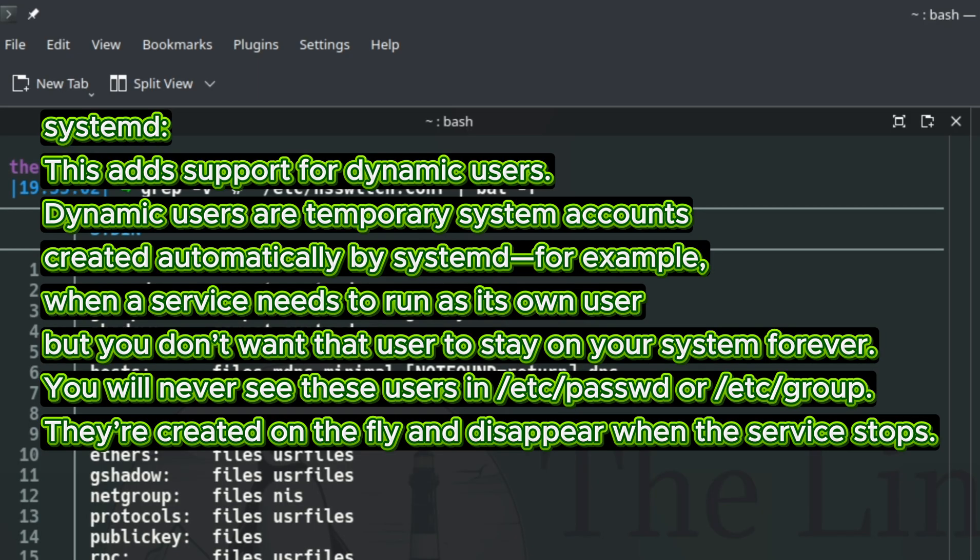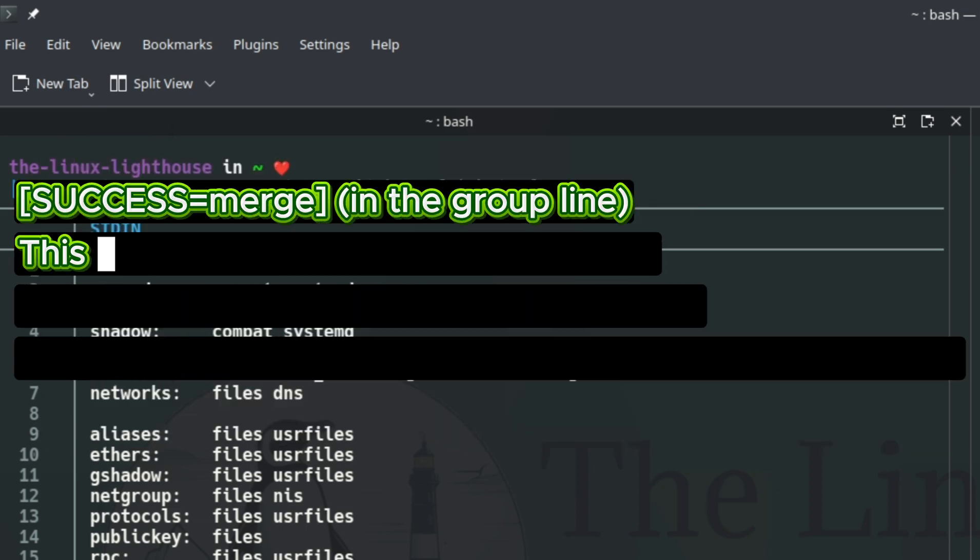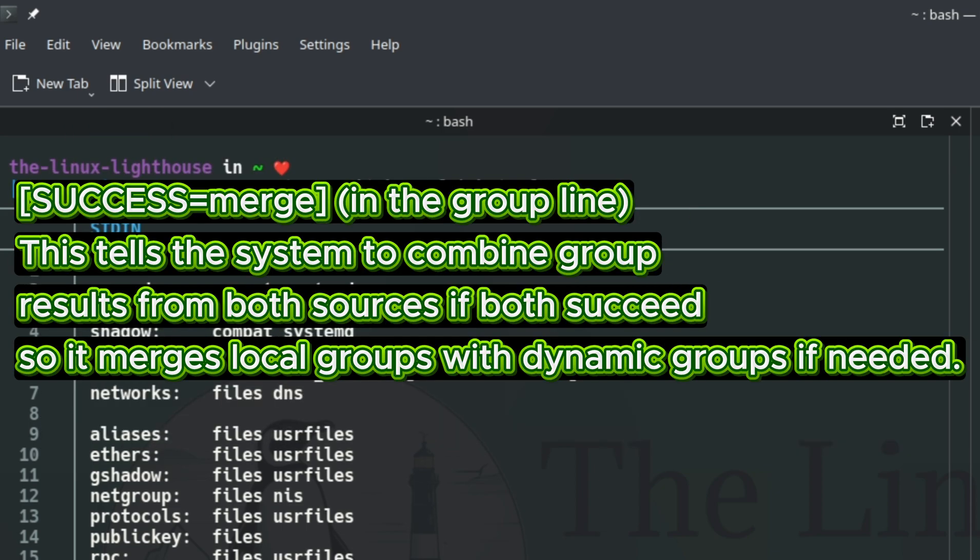They are created on the fly and disappear when the service stops. SUCCESS=merge in the group line - this tells the system to combine group results from both sources if both succeed, so it merges local groups with dynamic groups if needed.